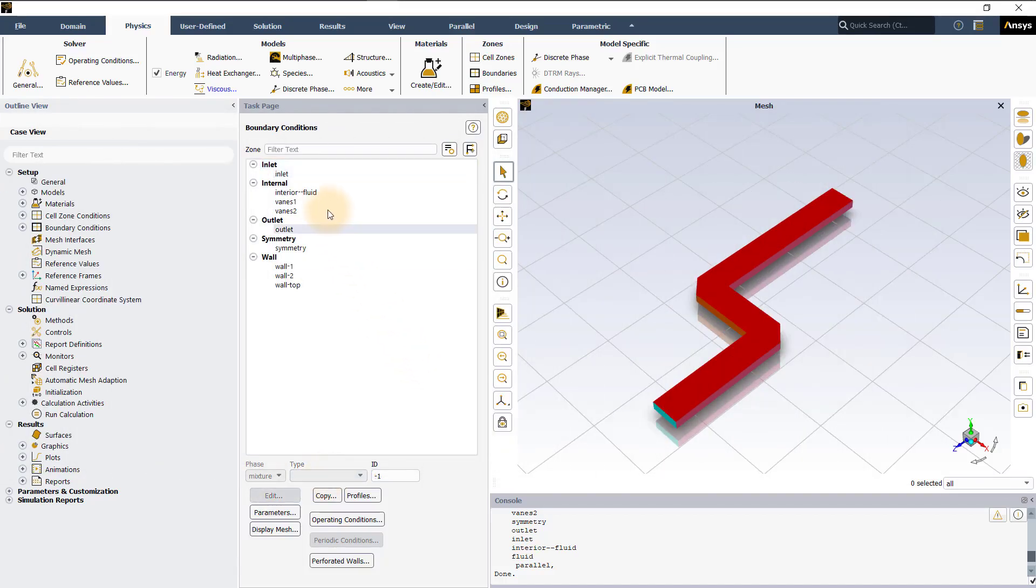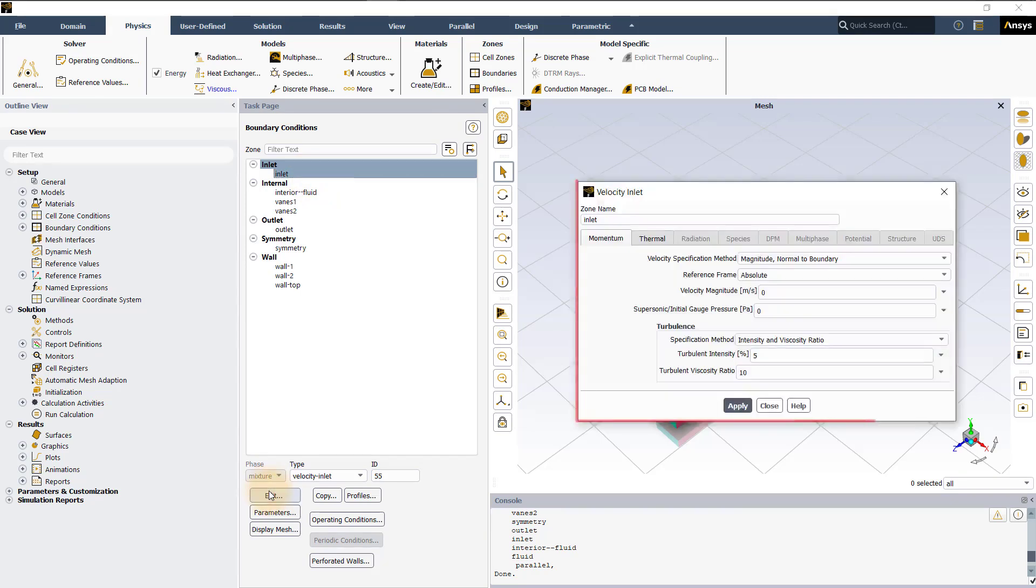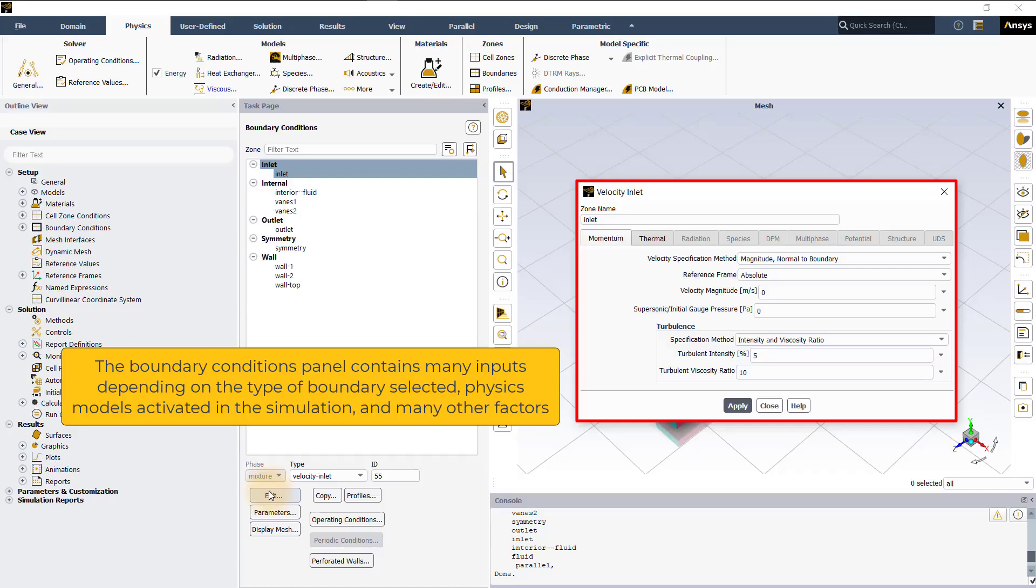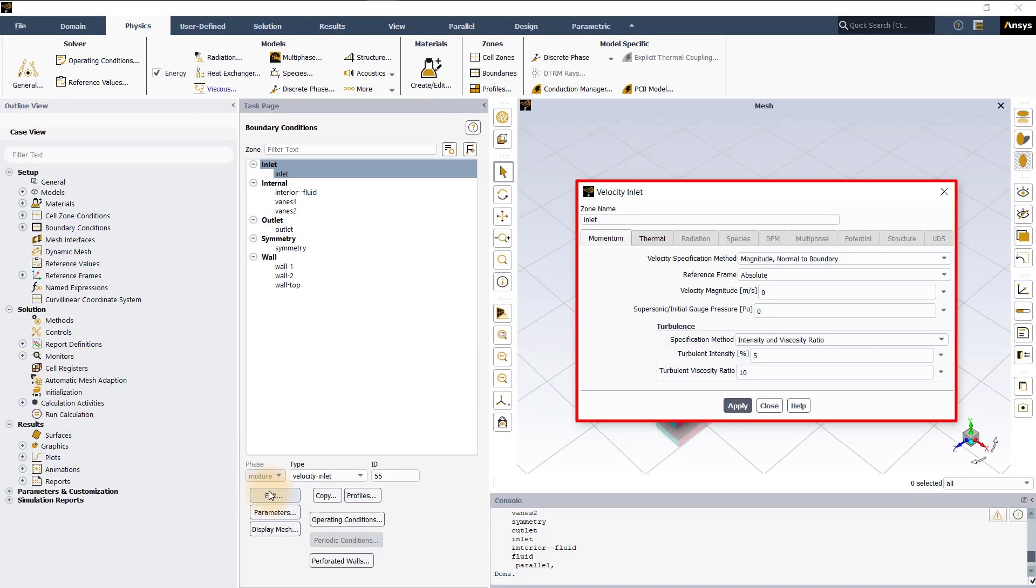To open the boundary conditions panel, select a boundary from the boundary conditions task page. Let's say inlet and now click on the edit button. The boundary conditions panel contains many inputs depending on the type of boundary selected, physics models activated in the simulation and many other factors. For the purpose of this lesson, we will limit ourselves to discussing how to input values wherever needed without getting into other specific details.